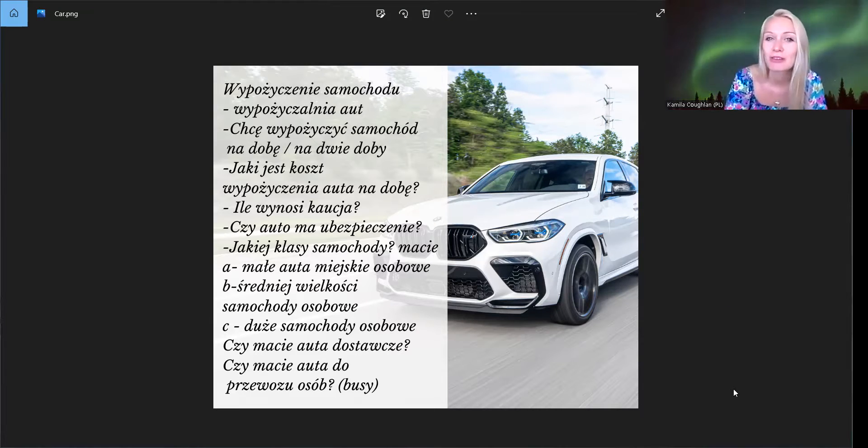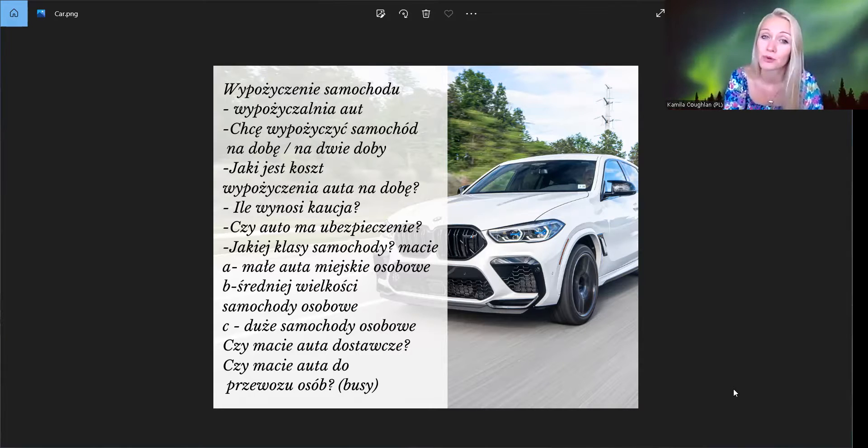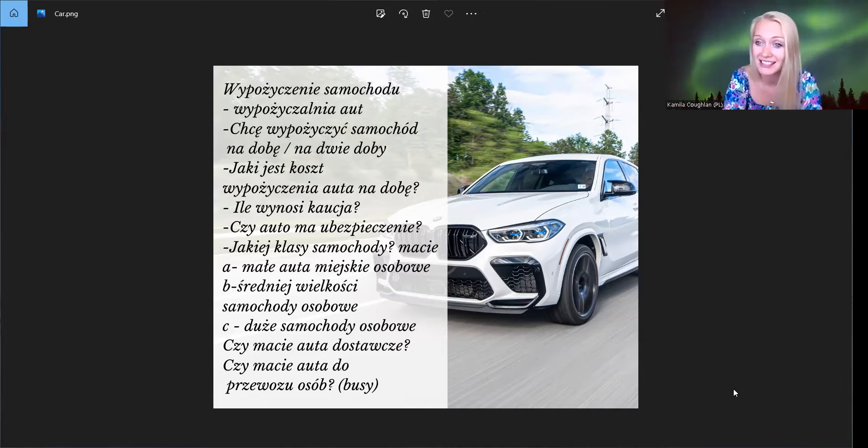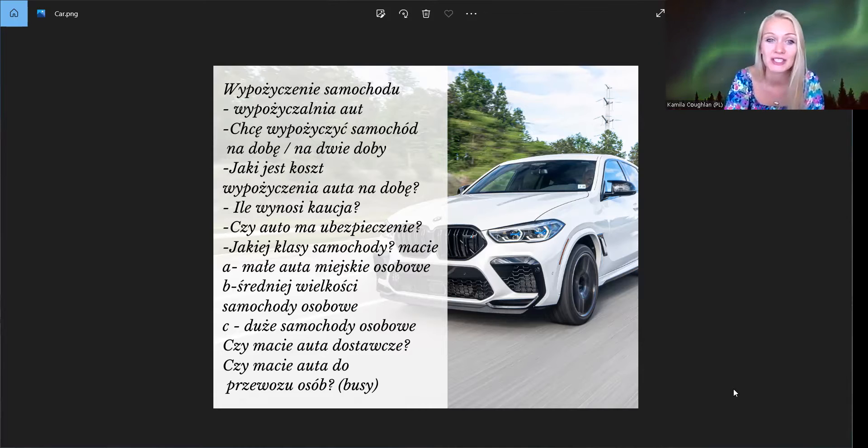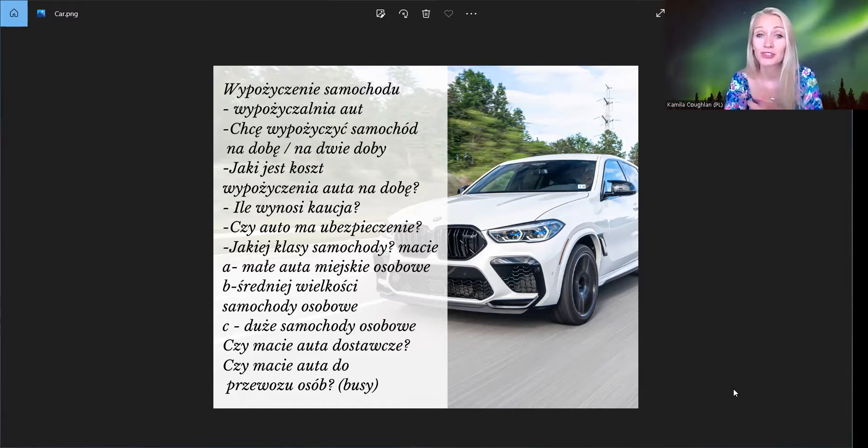Czyli idziemy do wypożyczalni i co robimy? Co mówimy? Chcę wypożyczyć samochód, tak? I want a rent car. Chcę wypożyczyć samochód. Wypożyczyć. Wypożyczyć, tak. Wypożyczyć, to rent.